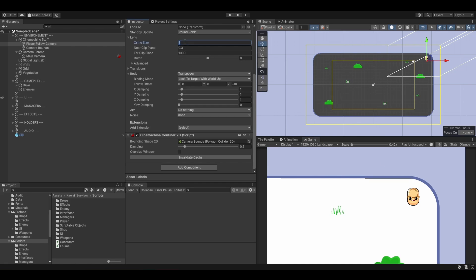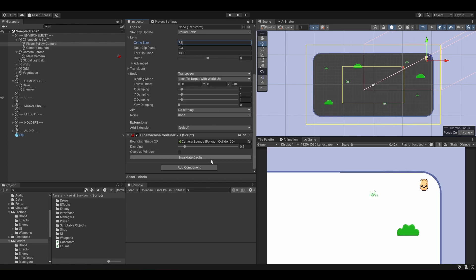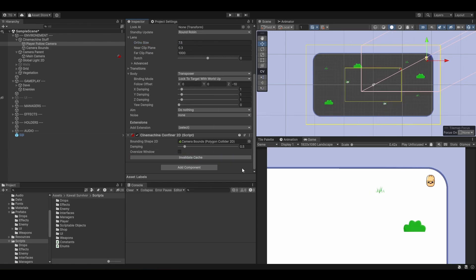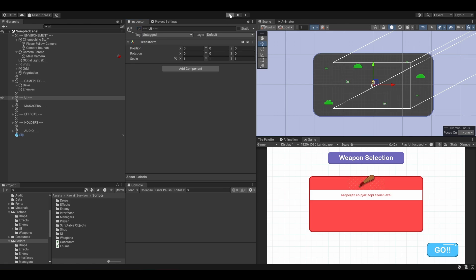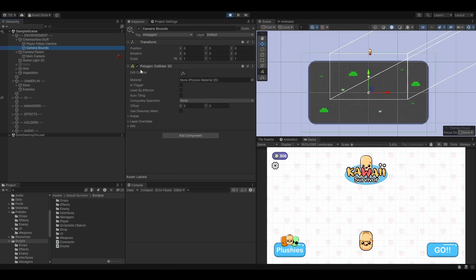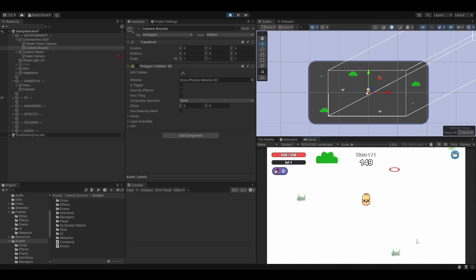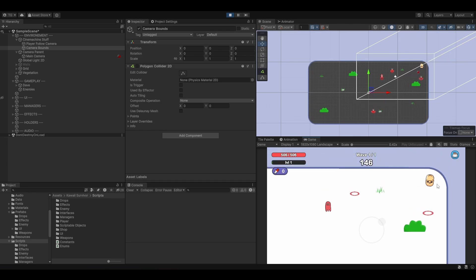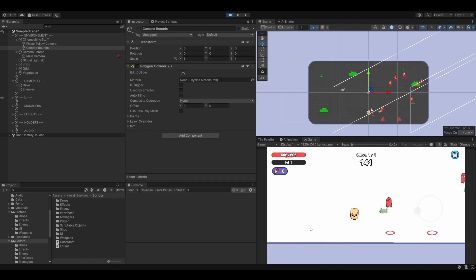This is exactly what we want. The ortho size needs to be increased a little bit — maybe seven, or seven and a half. Seems decent. So let's hit play and see how it behaves. I'm going to drop Dave at the center of the screen, enable the UI, and hit play. As I mentioned, Dave was being pushed outside of the bounds because we hadn't disabled the collider. Now the camera is moving, and when we get close to the border, it doesn't follow — which is exactly the behavior we want.